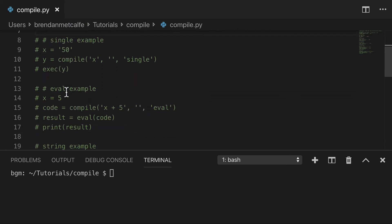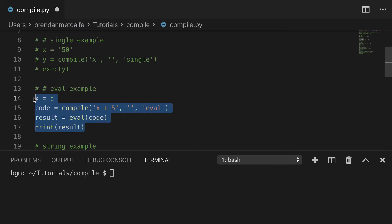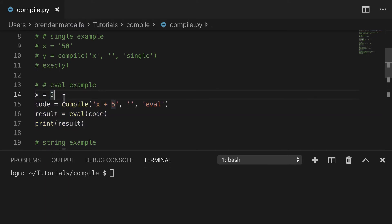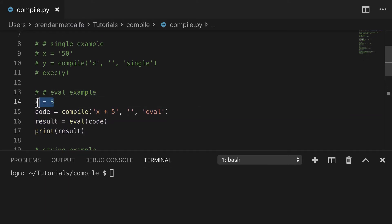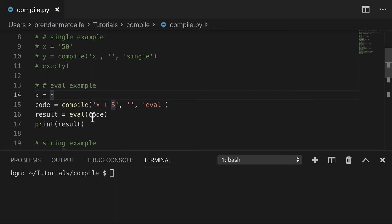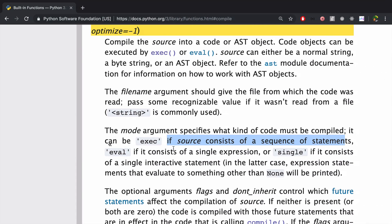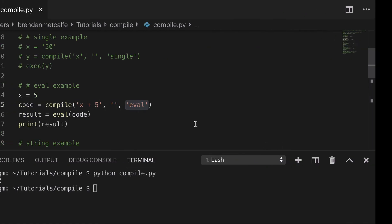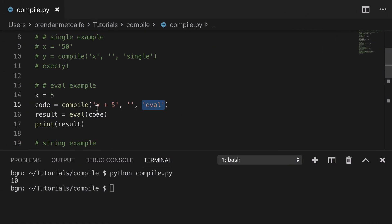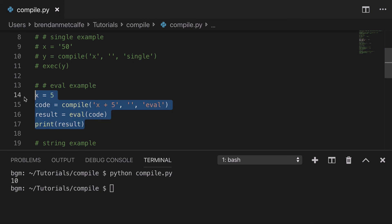So coming down to our eval example, uncomment this, I created X equals 5, and you'll see that the result is 10, 5 plus 5, and we've used eval to do that. Just reminding you from the docs, eval is just a simple expression, and our expression in this case is 5 plus 5. So that's eval.